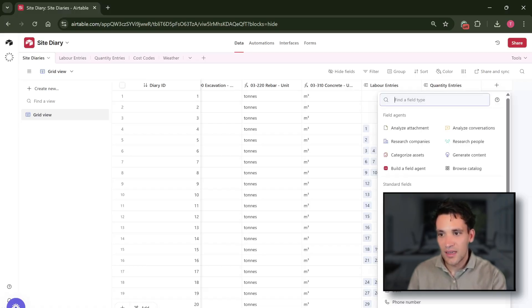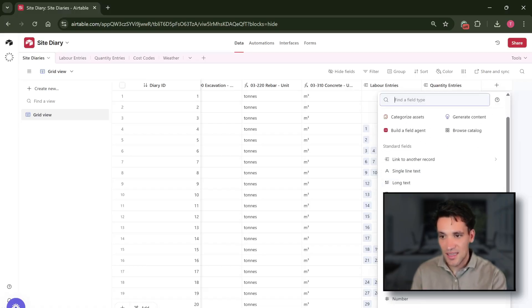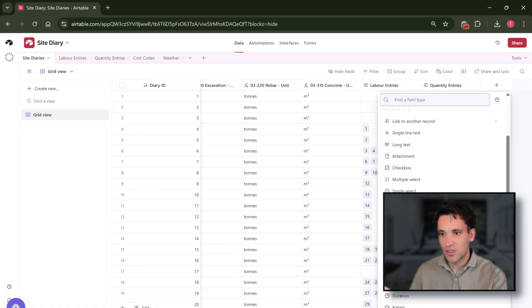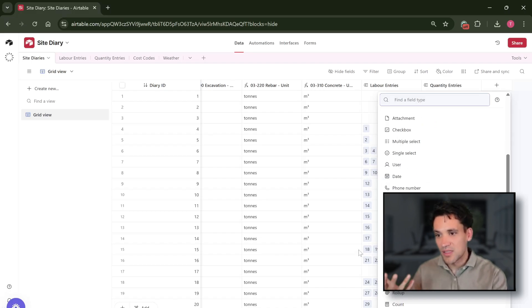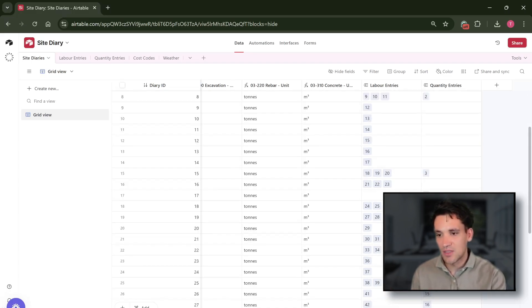So if you add a new table you can see you could have single text, long text, attachments, checkboxes, dates, phone numbers, emails, URLs, and so on. So it lets you store different types of data.